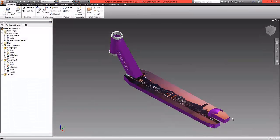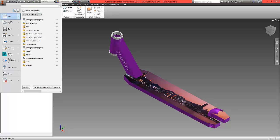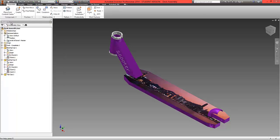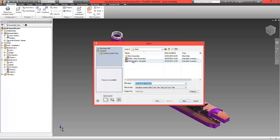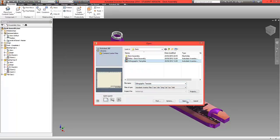In this third and final tutorial about orthographic drawing, we're going to create an orthographic drawing for the deck. To do this, go to the application button, click open, and locate the orthographic drawing template.